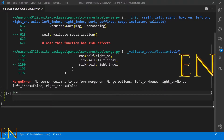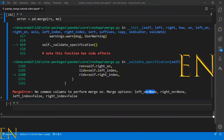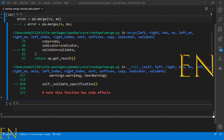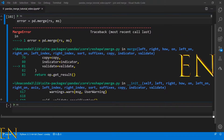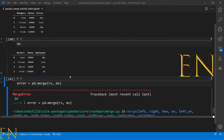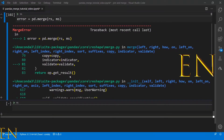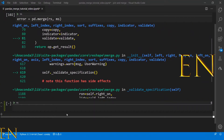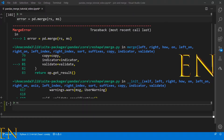The error message mentions merge options: left_on, right_on, left_index, right_index. So basically, even though the data sets have the exact same data, it wasn't able to do the merge because the column names are not the same. But we can solve that easily with left_on and right_on.